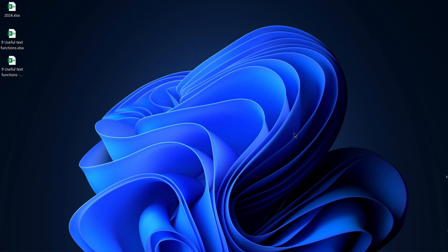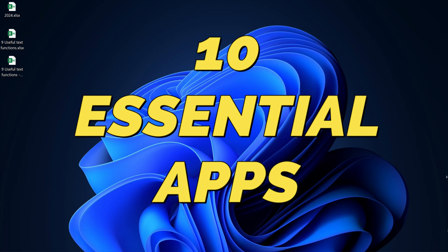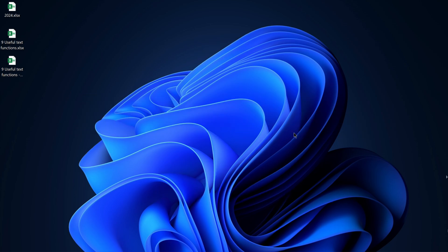Hello everyone, welcome to Endless Knowledge. In this video, we will talk about 10 applications in the system. If you like this video, please like and share this video.